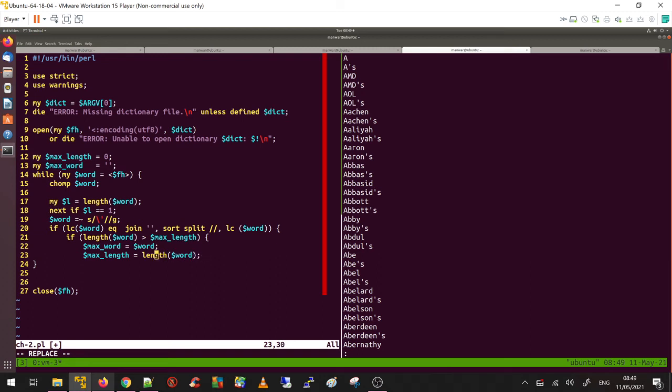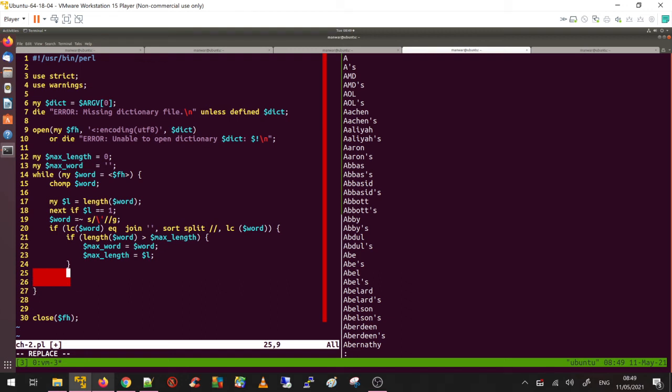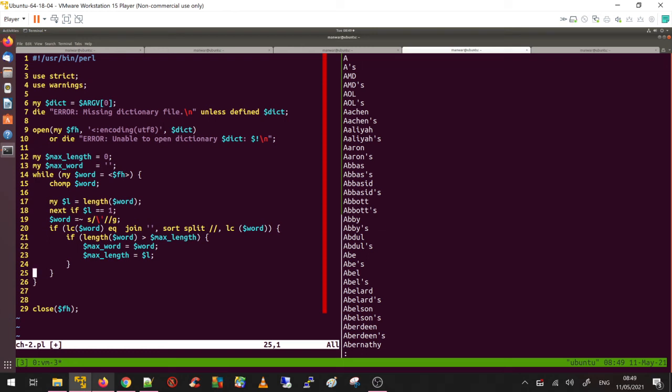Well, I don't need to do length word again because I have already done it, so I can just say dollar l is the length. So do this. That's it, and then close the bracket.